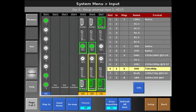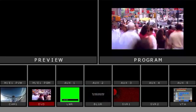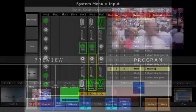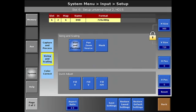By using the universal input card, we can resize and reshape a source that's not completely filling our output. You'll notice our DVD is not completely filling. So what we can do is go into setup of the DVD source and go into sizing and scaling.